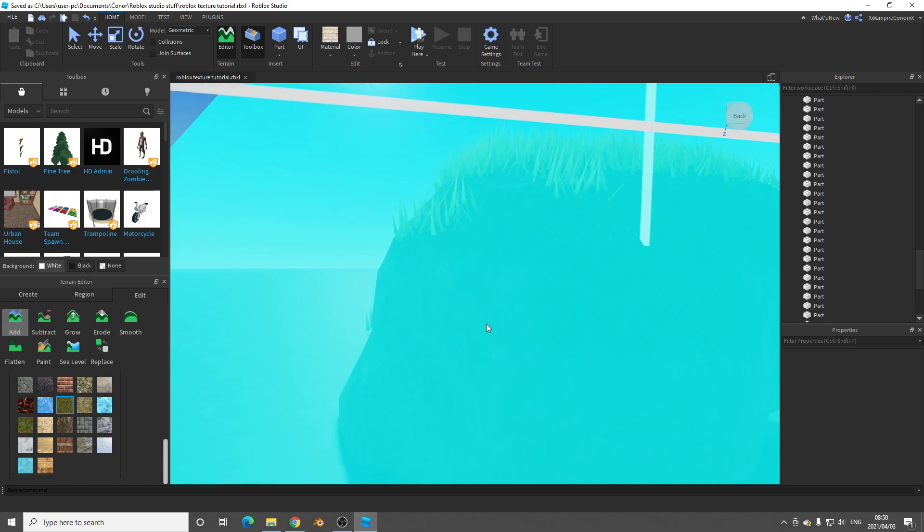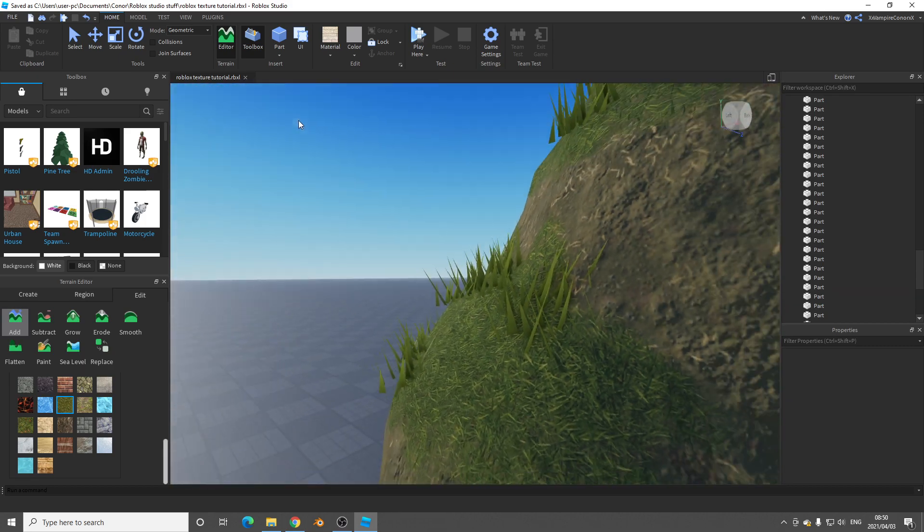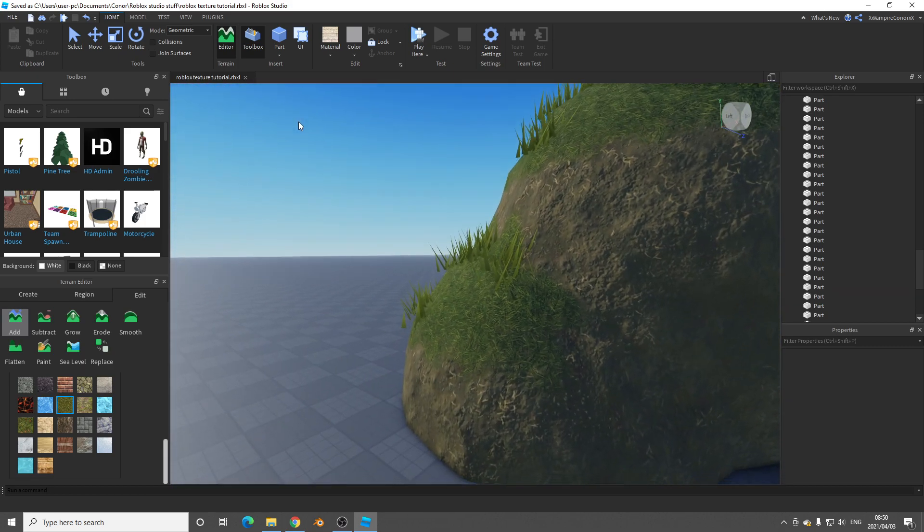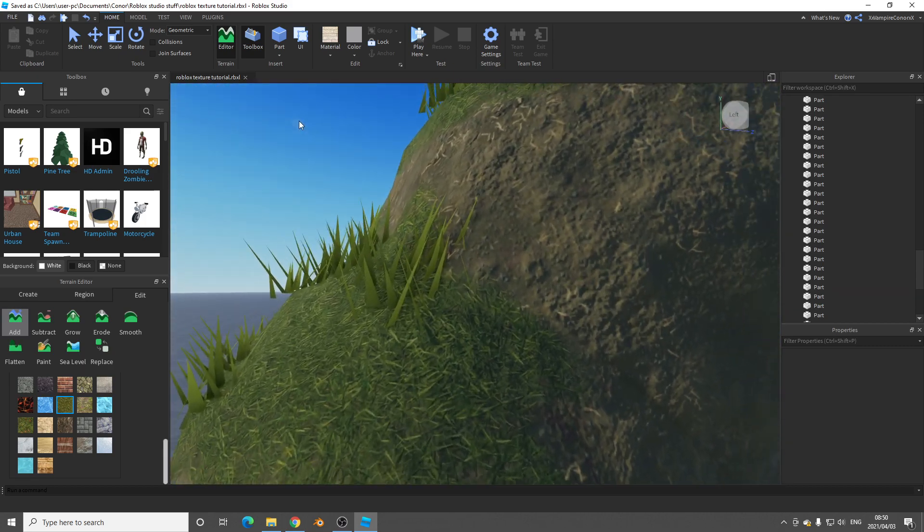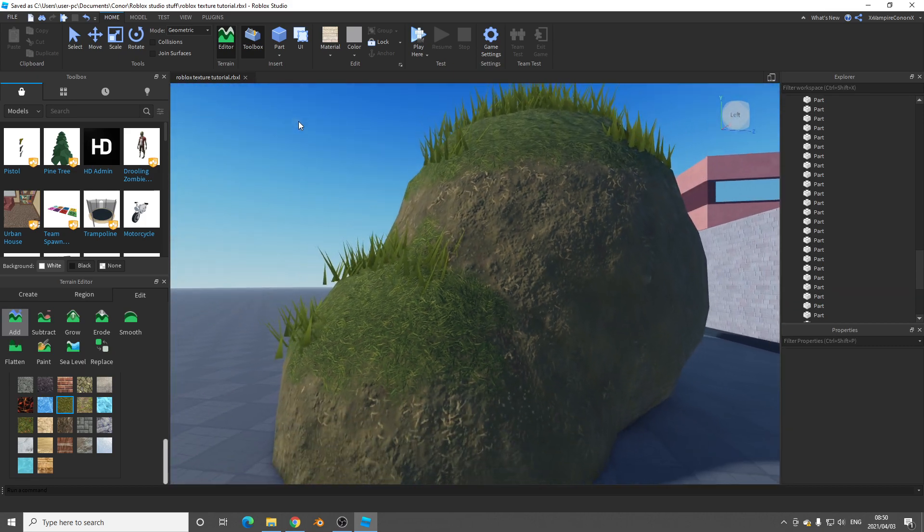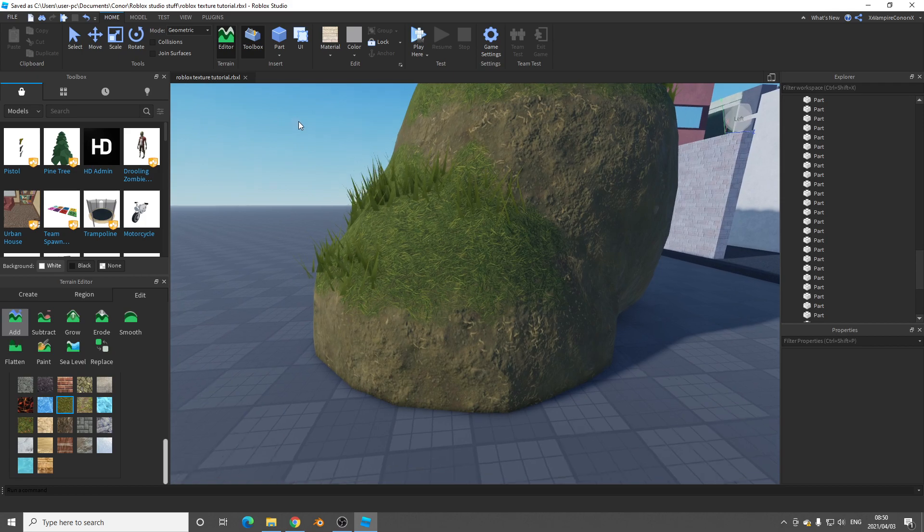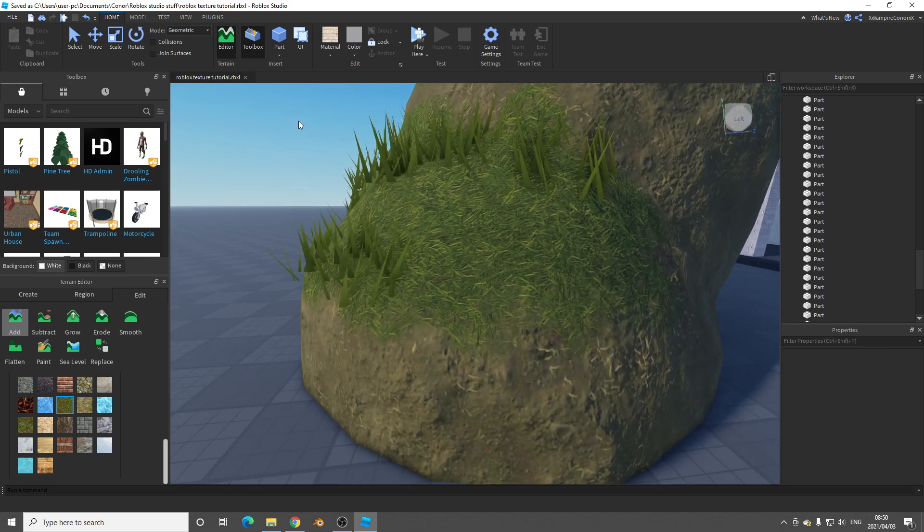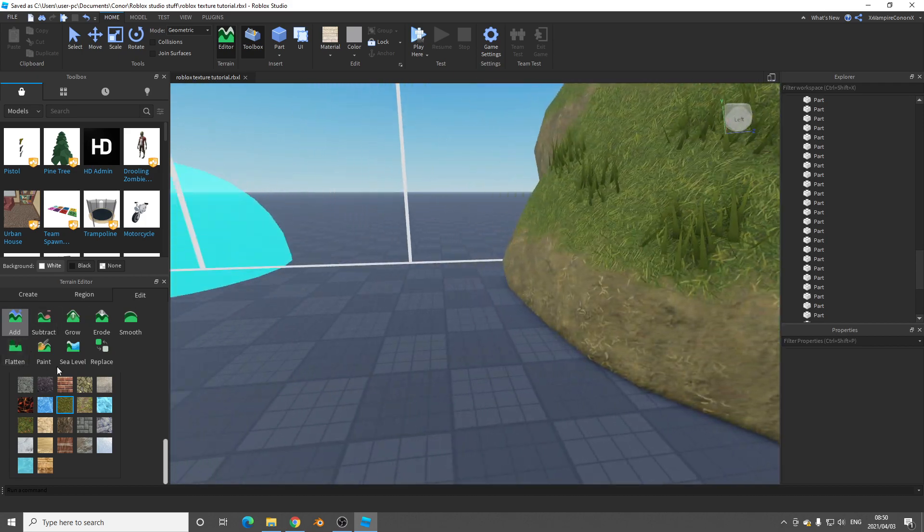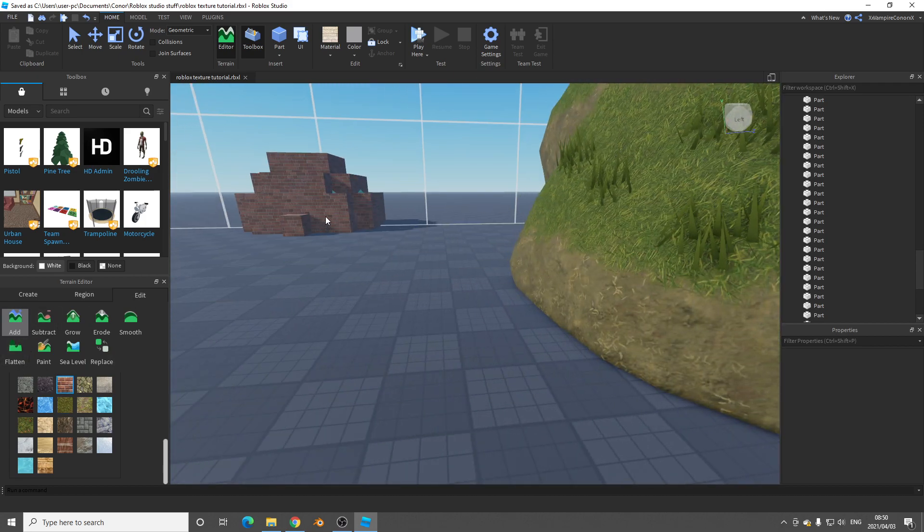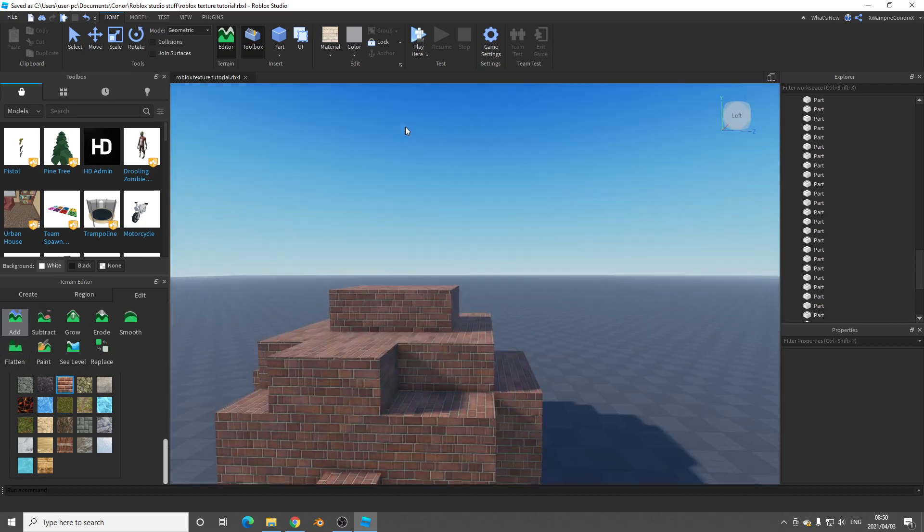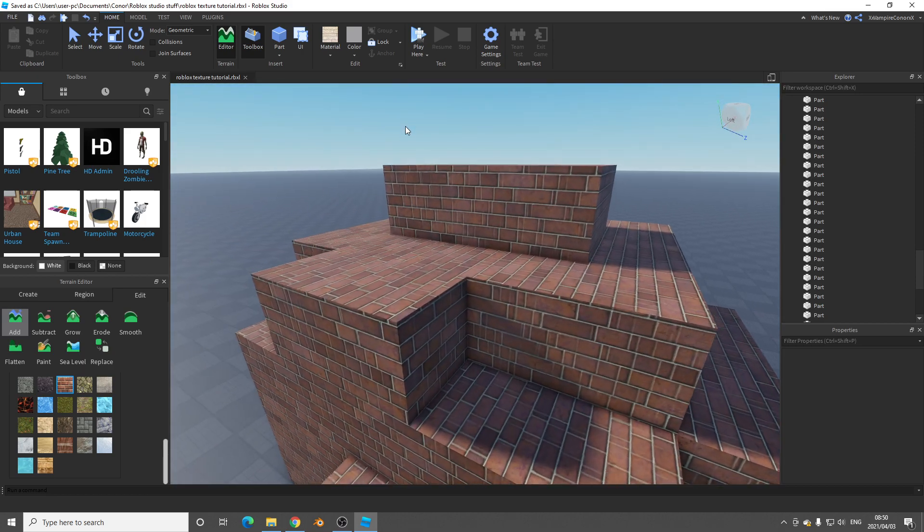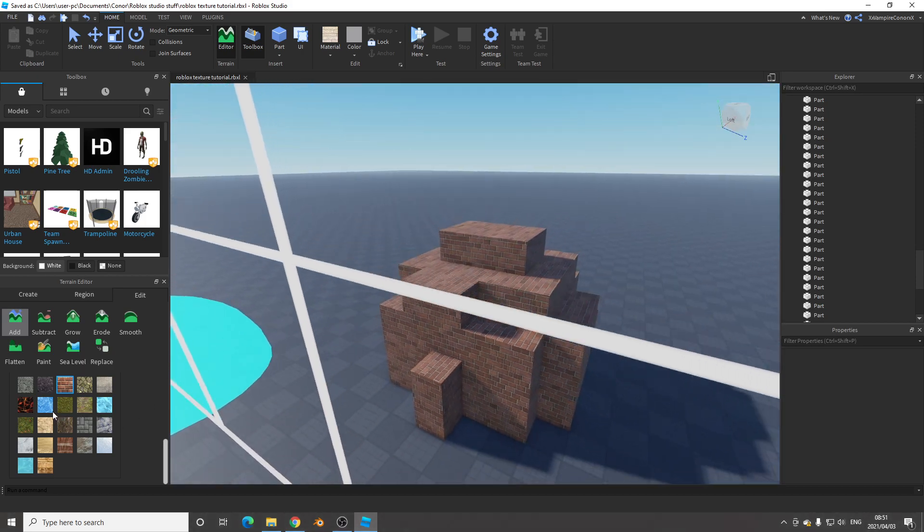You can see it has a completely new texture to it. It looks much better than the original. If we go to brick, look, even the bricks have changed.